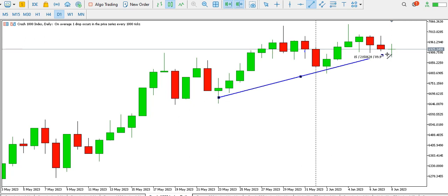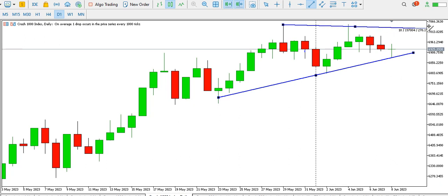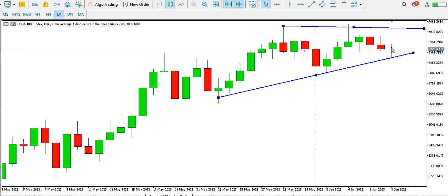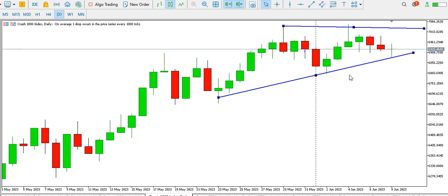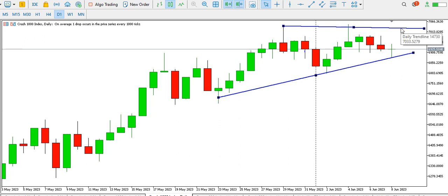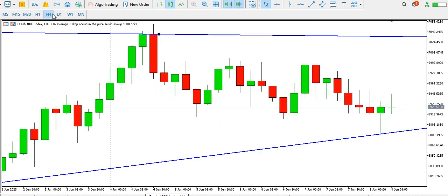On the daily time frame, the price of Crash 1000 index is currently ranging, and the overall outlook is bullish. But look at today's candlestick — it's like a doji. Today is not ended yet, but price has tested this ascending trend line and might be going up.